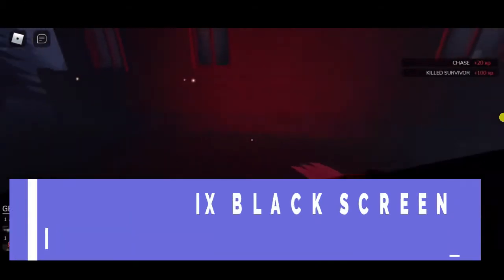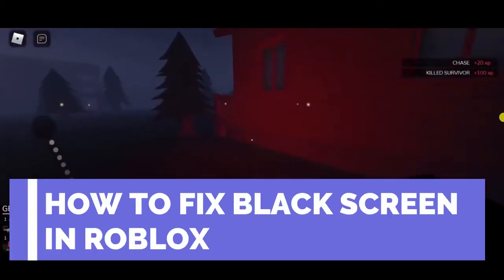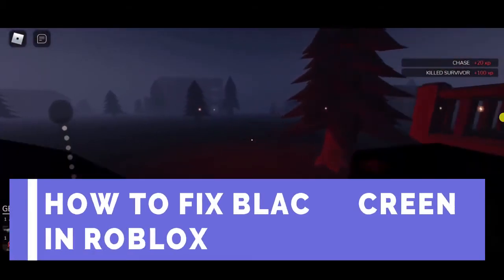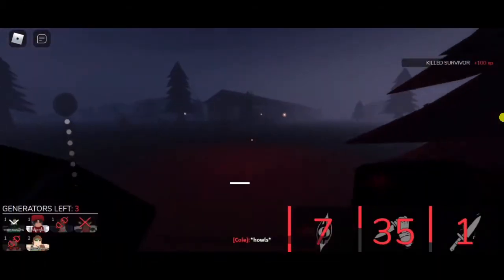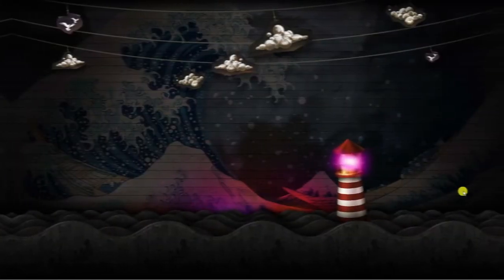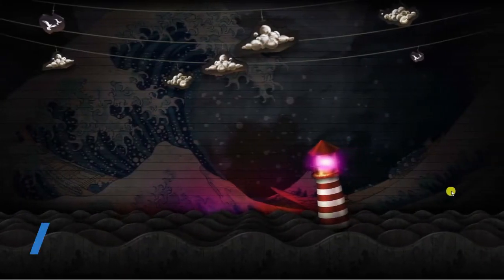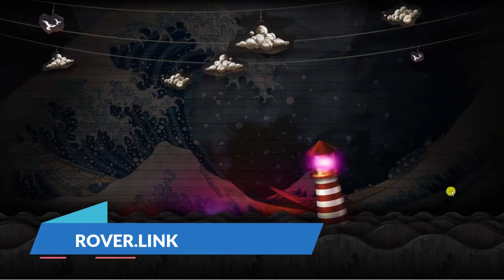In this video I will show you how to fix the black screen in Roblox. So let's jump straight into it. Here we are, I'm currently on my desktop.